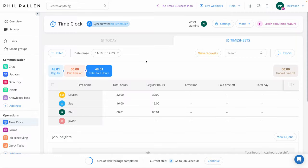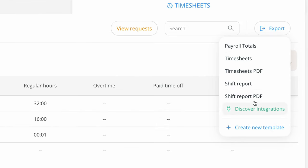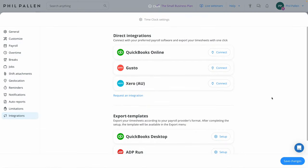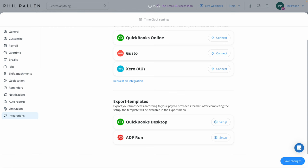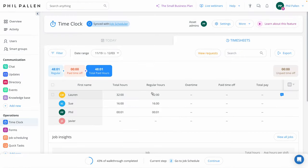Connect Team's time clock is designed to make payroll processing easier for businesses. It helps track work hours of your team, which is essential for calculating payroll accurately. Here under Timesheets, you'll see my team has been hard at work. I can select the Export option on the right-hand side. I can export timesheets as a PDF or a shift report, as well as XLS files to other software. The most popular integrations are QuickBooks Online, Gusto, or Xero — which I use personally. Those are direct integrations. You've also got export templates for QuickBooks Desktop or ADP Run. This will totally simplify billing and invoicing by tracking time per project, job, or client.